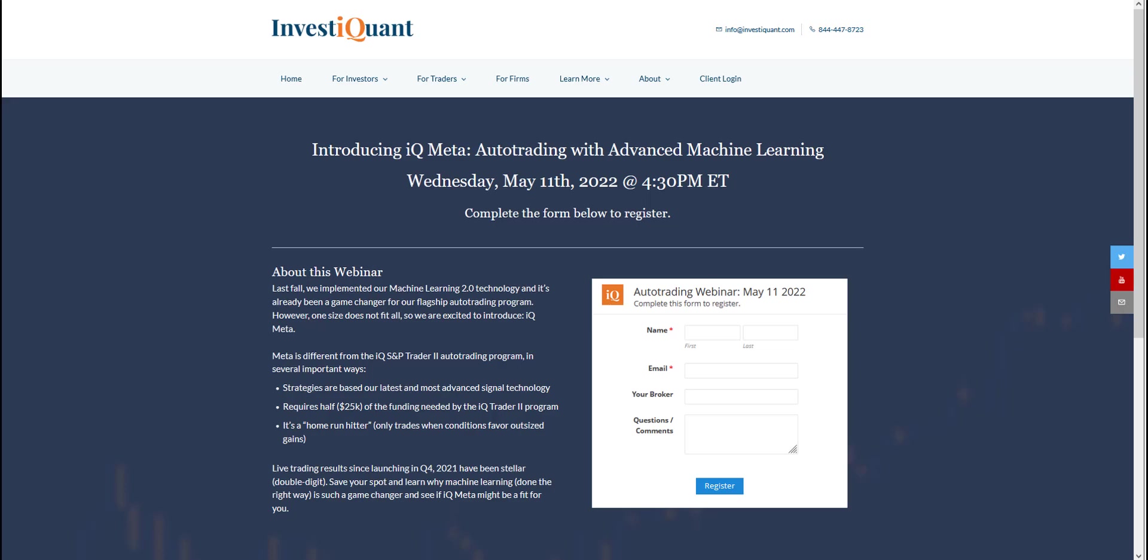We're going to be hosting a webinar for our new auto-trading program we're calling IQ Meta. It uses our advanced machine learning algorithm to determine which trades it's going to take, and it is designed for a little bit smaller accounts than what our initial flagship program was designed for. I think most of you will find this pretty exciting. It's going to be more available to most people because of that lower funding requirement.